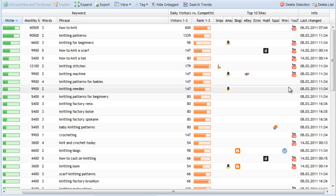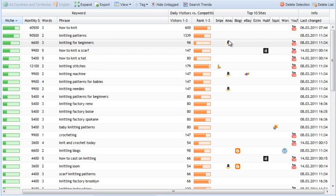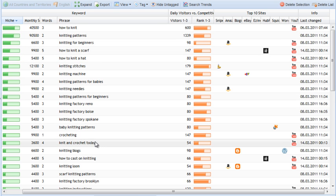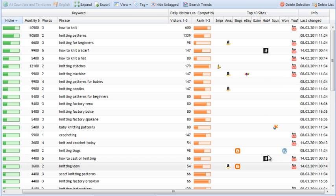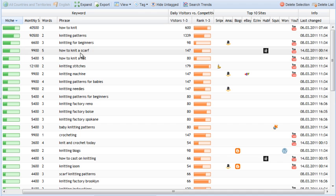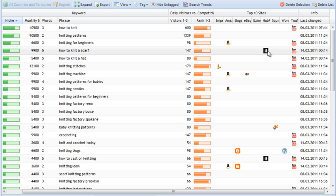What these symbols signify is what kind of websites are ranking for these keywords. So, for example, let's use the hub pages as an example. If you see an H here, it means that on the front page for how to knit a scarf, one of the results pages is a hub pages page. Hub pages, if you're not familiar, is one of these content sites where you can go and create an account and write articles, write posts, and you get revenue share from the ads. So, you can earn a bit of money by posting lots of content there.